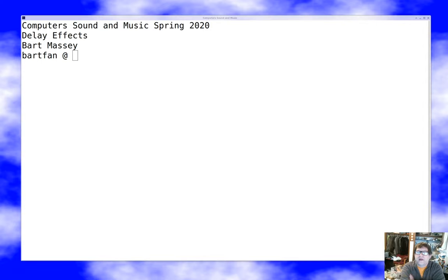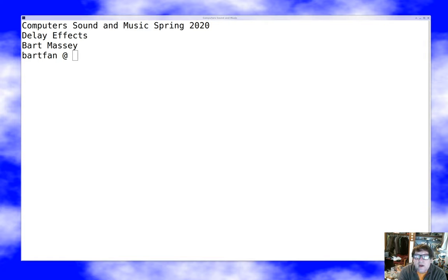Hello, I'm Bart Massey. Welcome to Computer Sound and Music. Today we're going to talk about frequency domain effects and about effects in general. This is essentially going to be a grab bag of various effects.